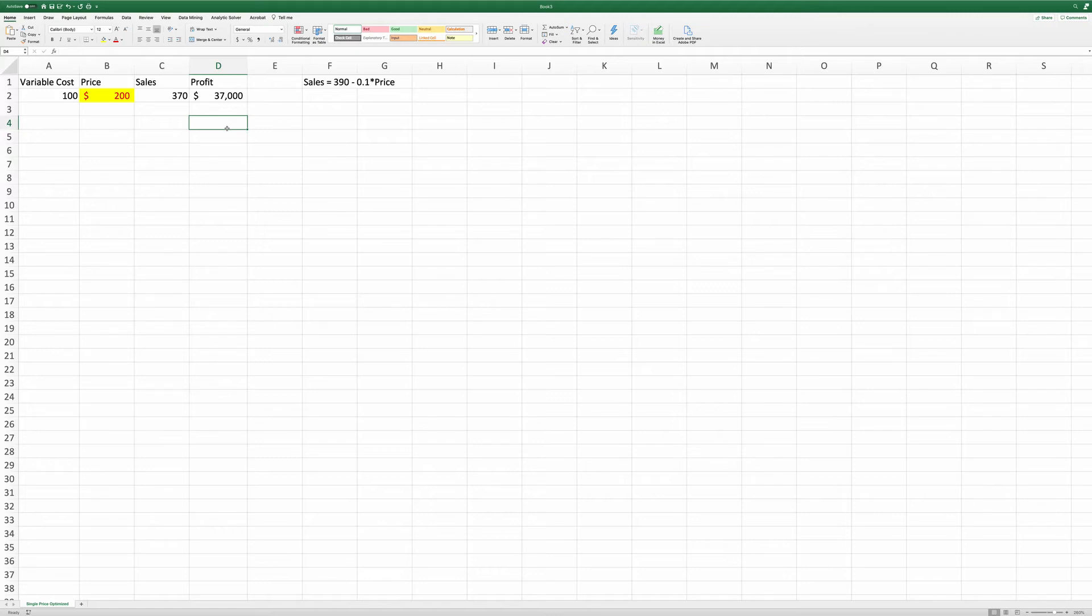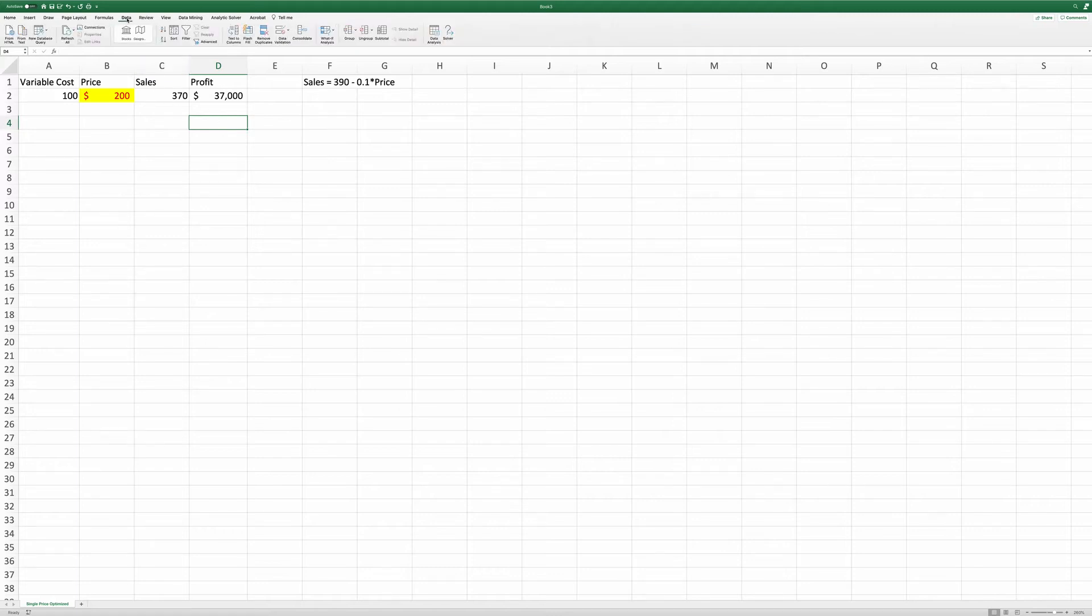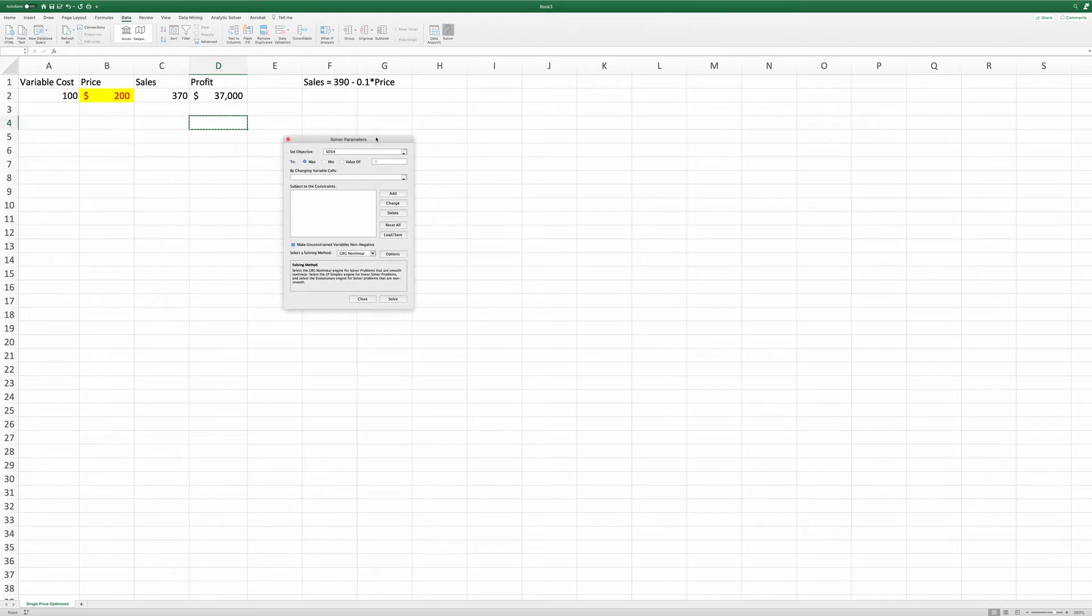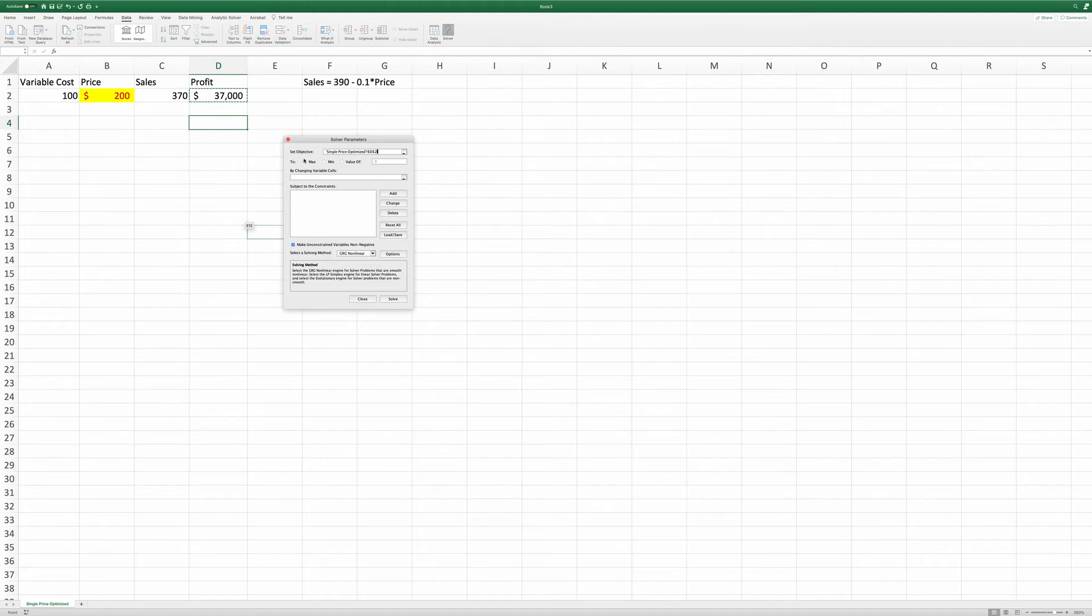Next, we're going to use Excel solver to find out the optimal price. Go to data, solver. And the objective we want to set is the profit. And we're going to maximize the profit by changing the variable sales price.